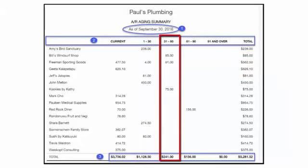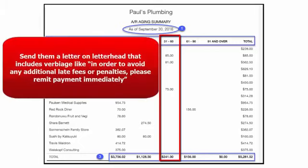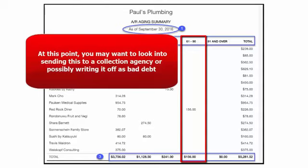The 31 to 60 day column indicates invoices that are 31 to 60 days past due. By this point, you should have sent at least one or more reminders to your customer. If you still have not received a response, I suggest sending them a letter on letterhead with verbiage similar to: 'In order to avoid any additional late fees or penalties, please remit payment immediately.' The 61 to 90 day column indicates invoices that are 61 to 90 days overdue. Unless you have spoken with your customer and given them additional time to pay, more than likely you will not be getting paid. At this point, you may want to look into sending this to a collection agency or writing it off as bad debt.